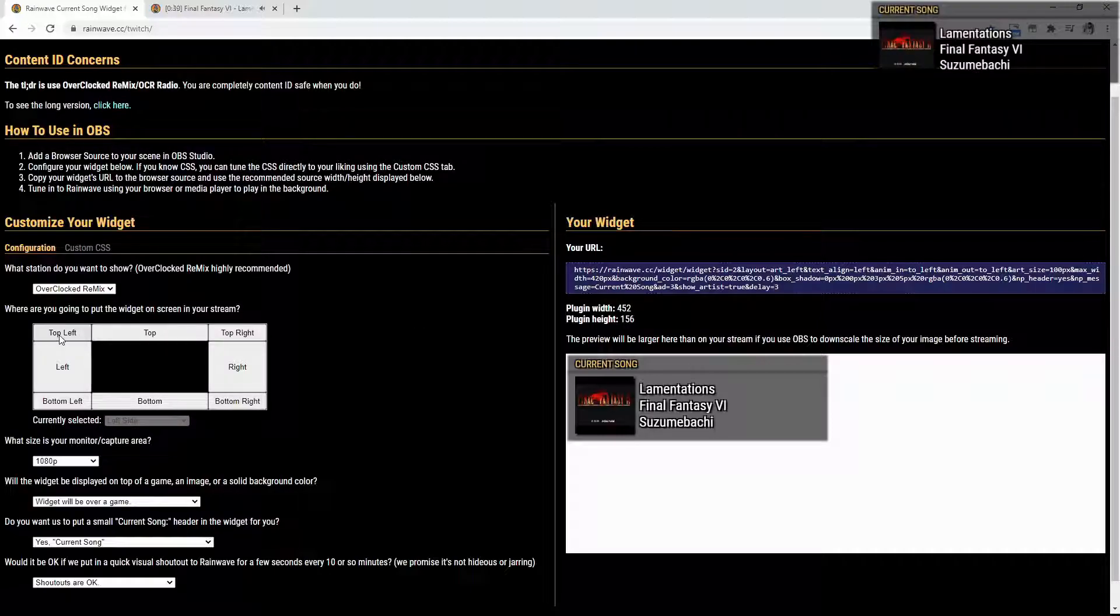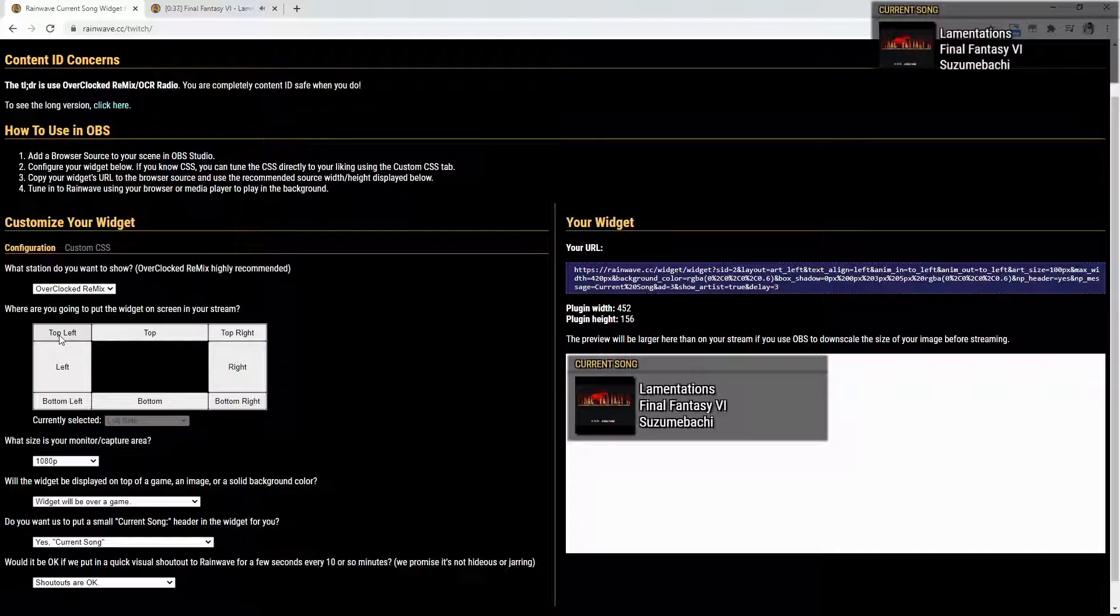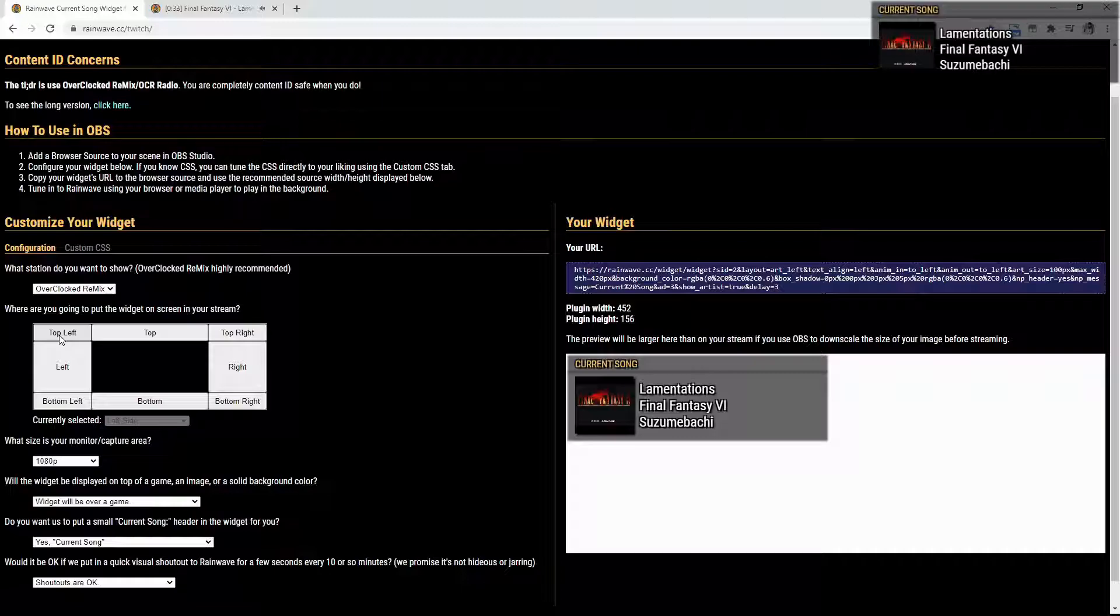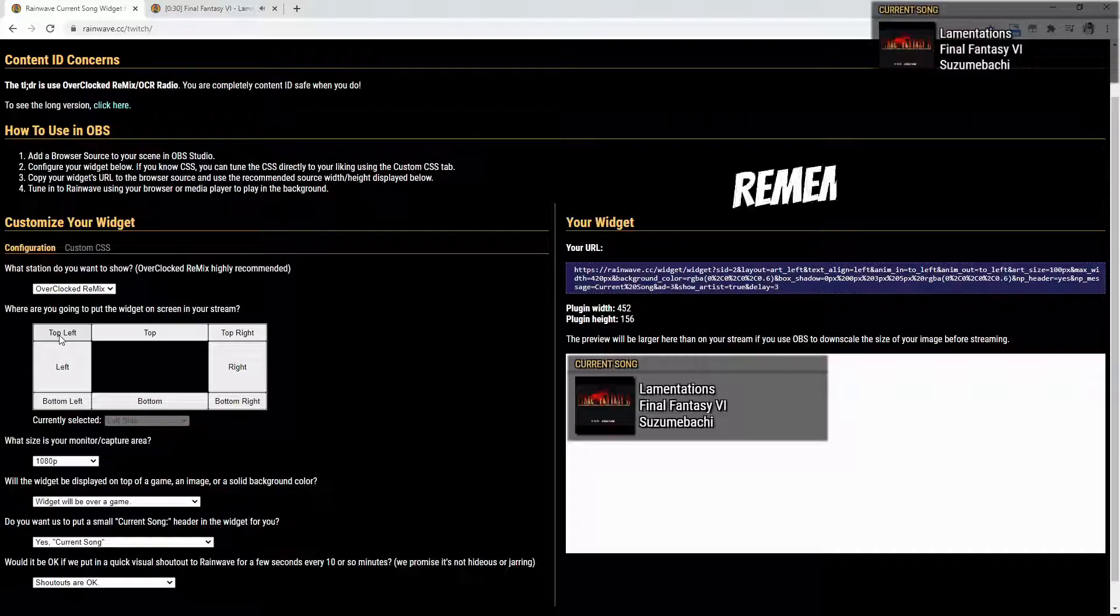You could also change it to where you're going to be putting the widget on the screen. You could do the top left, top, top right, right, left, bottom left, bottom, bottom right.